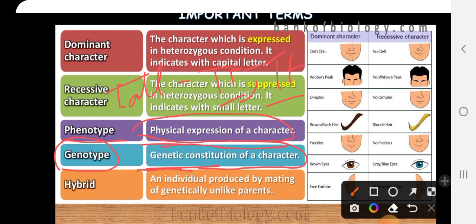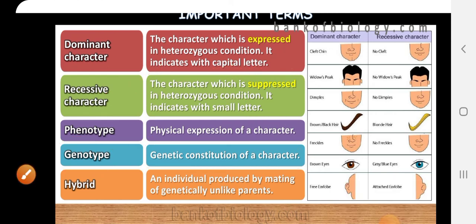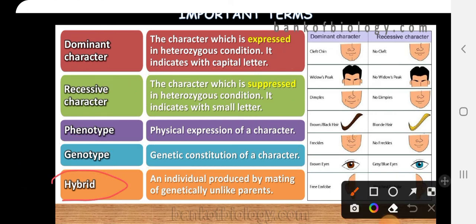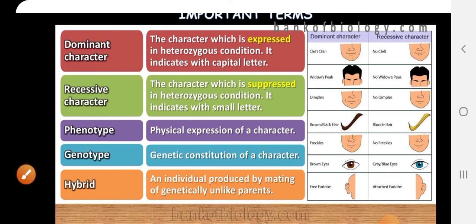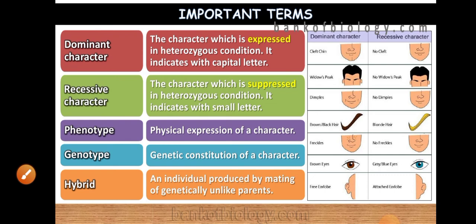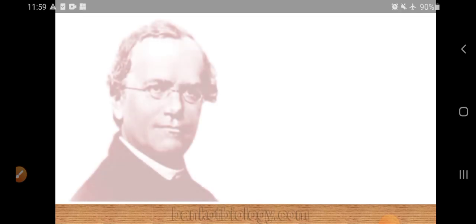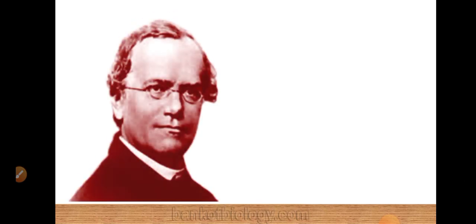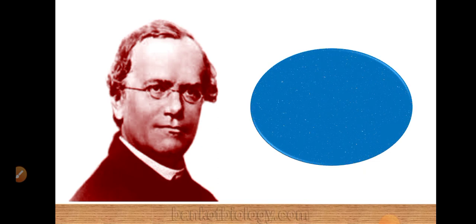Hybrid is an individual produced by the mating of genetically unlike parents — that is termed a hybrid. Thank you, and we are going to discuss the rest in our next video lecture.